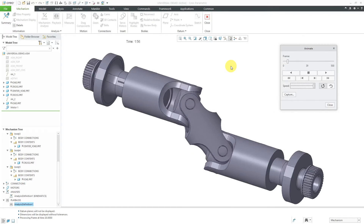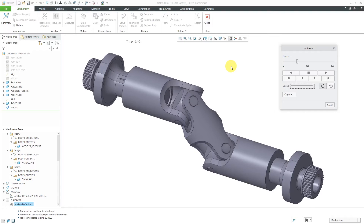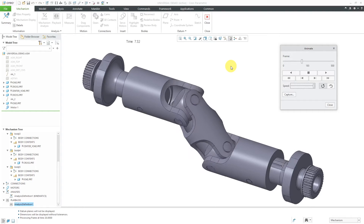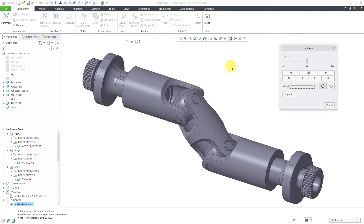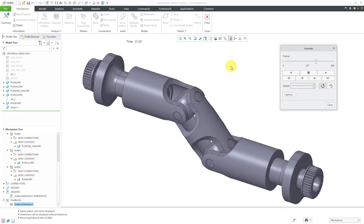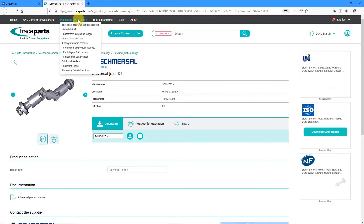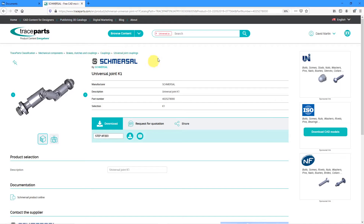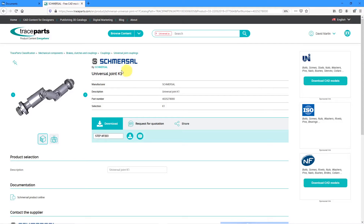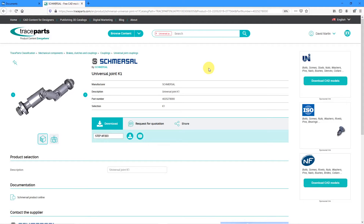I wanted to start playing around with Universal Joints in Creo Parametric and I found this model of a Double Carden Universal Joint. Let me show you how I was able to do this mechanism. I found the original files on TraceParts.com. I did a search for Universal Joint, found this one from Schmerzl, and then downloaded a STEP file from it. There are some tricks that I did in order to get all the components the way that I wanted to.